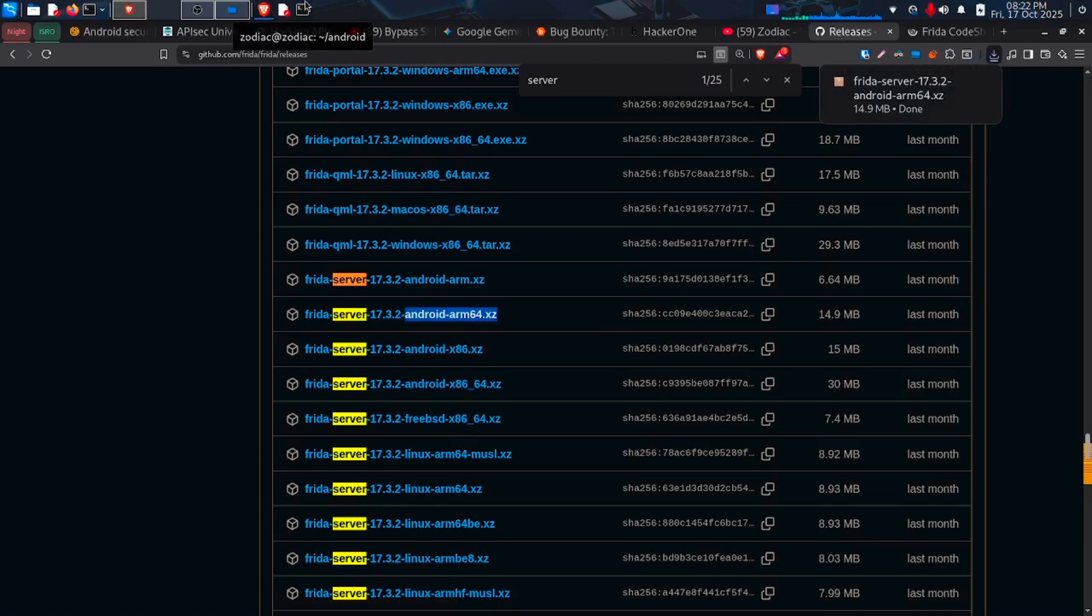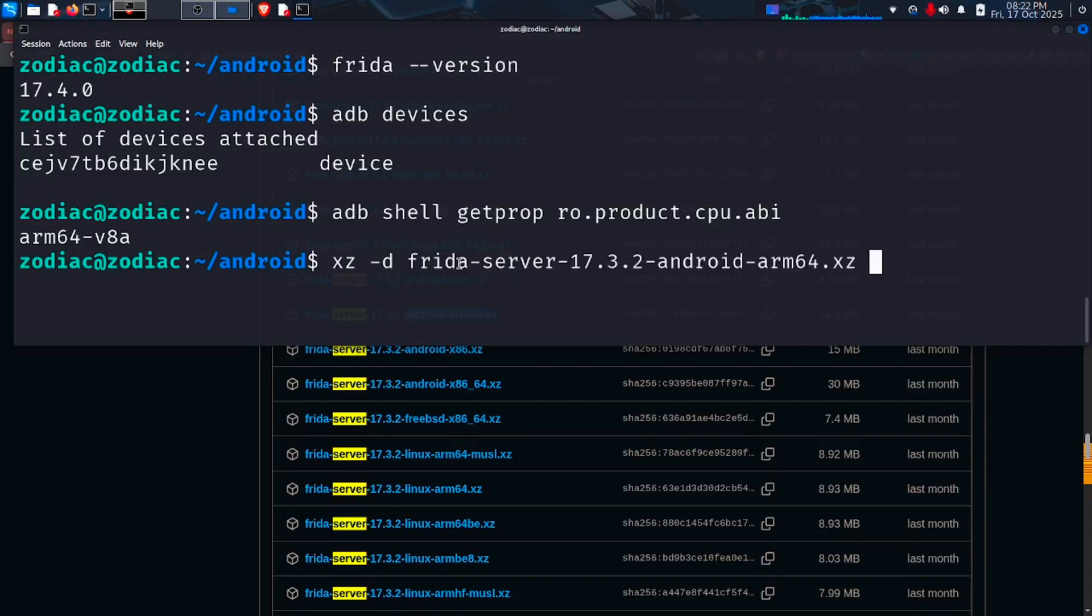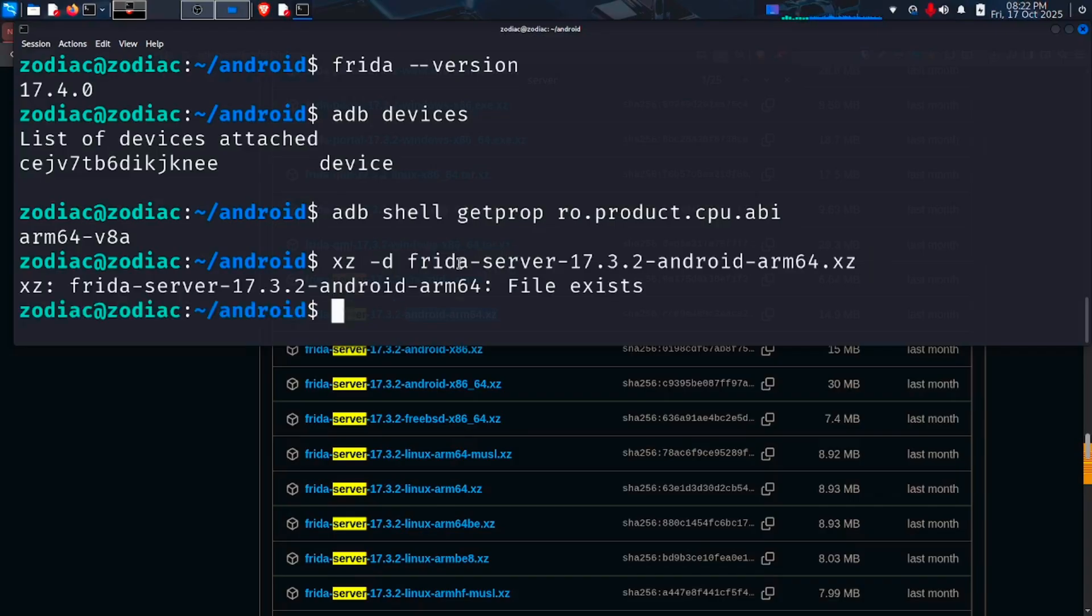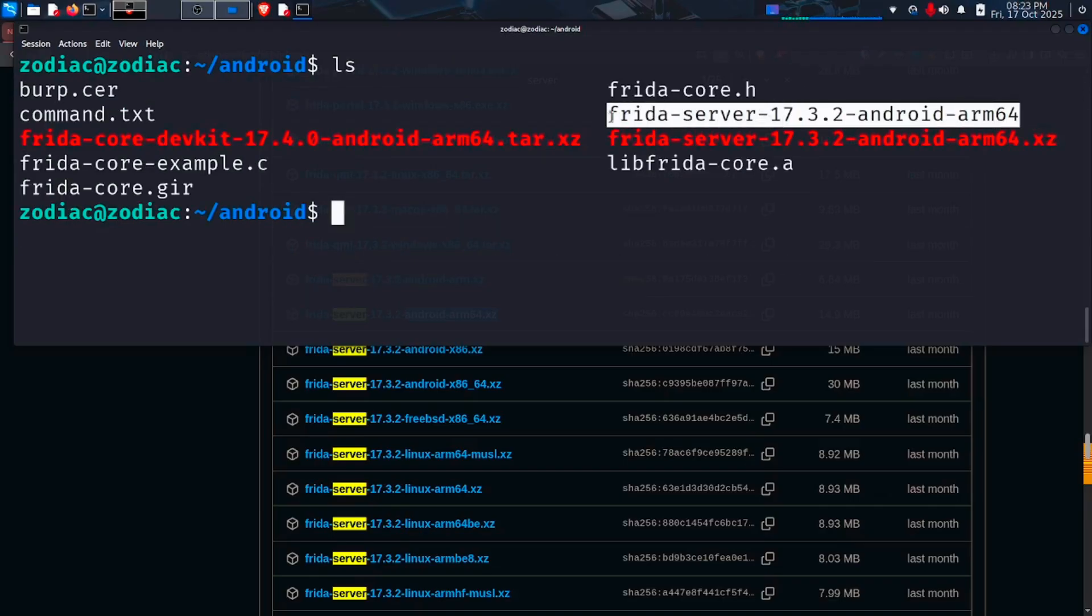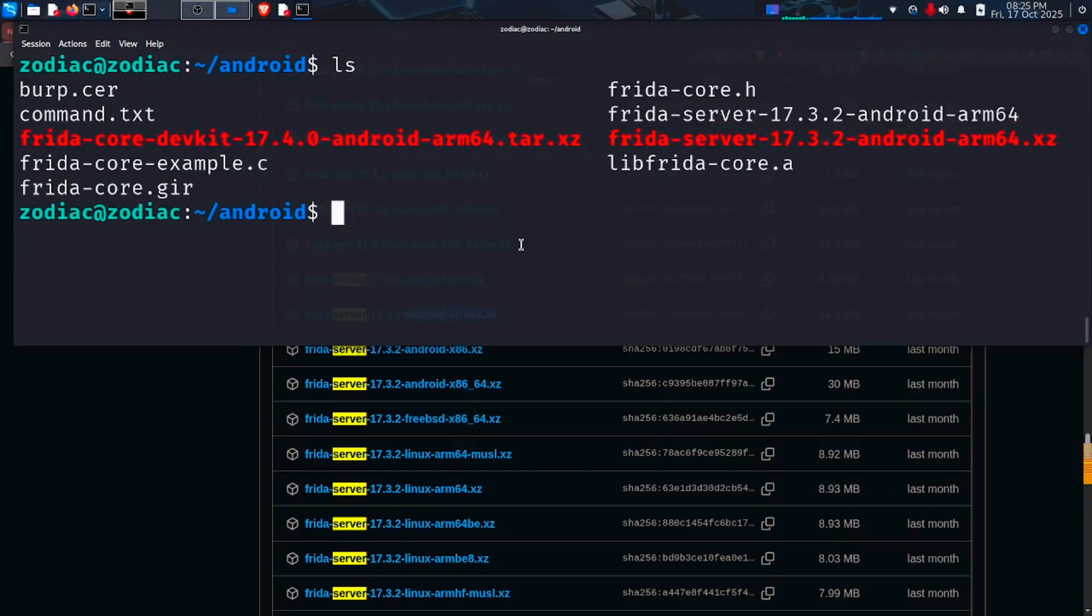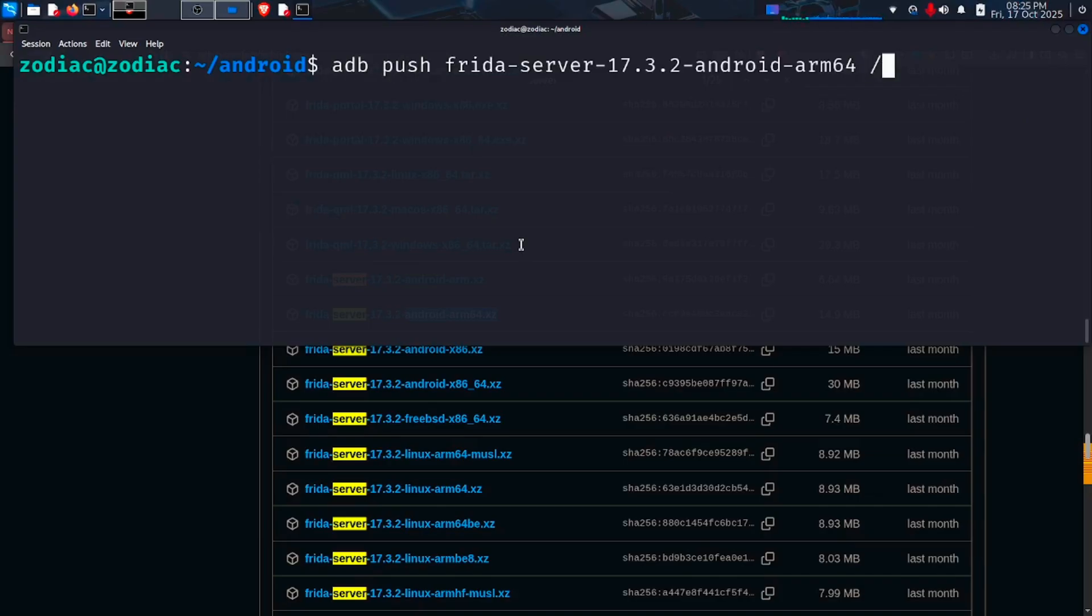Now open your terminal in the downloaded location. Then type the command xz -d flag and the name of our file. Then we will get the executable server. Now copy this file using ADB push to our Android device. The location inside our phone should be data/local/tmp which is where the executables should be saved.